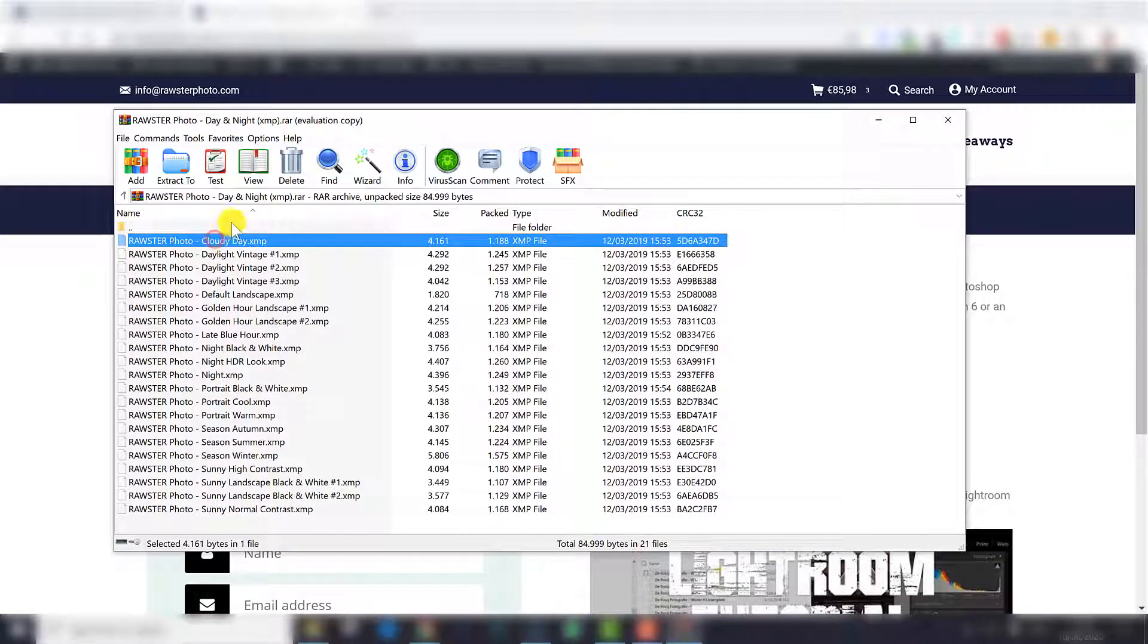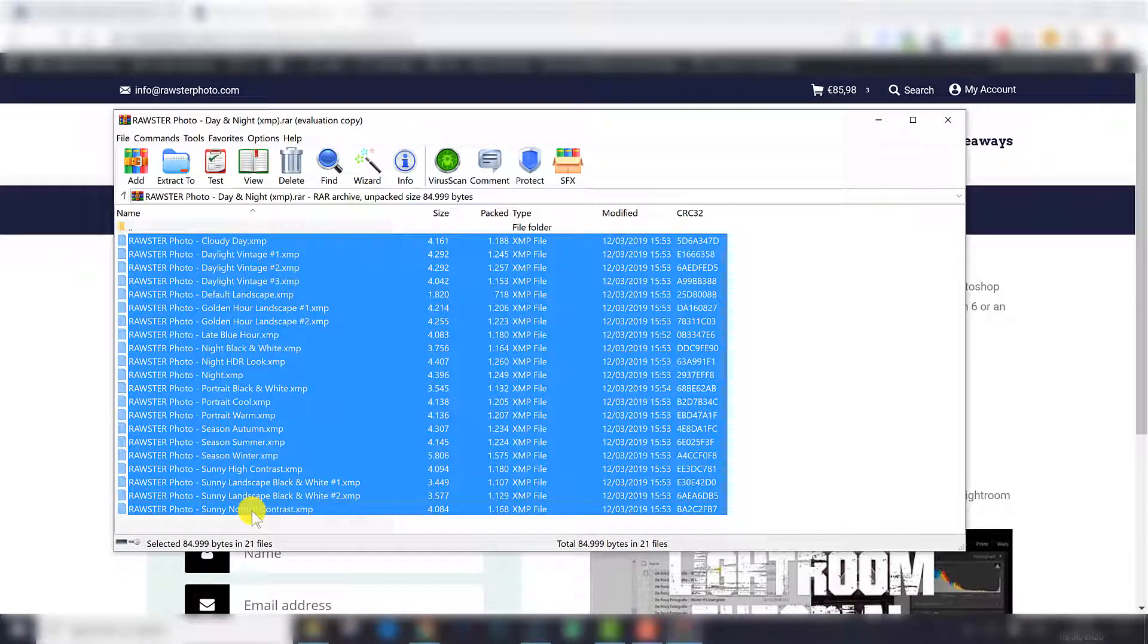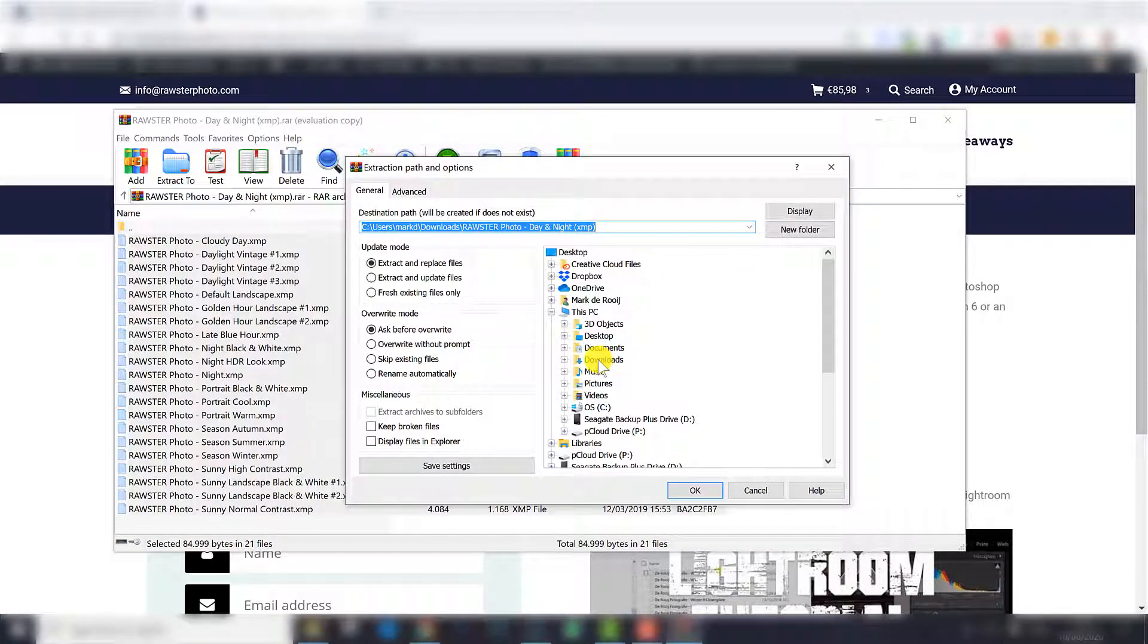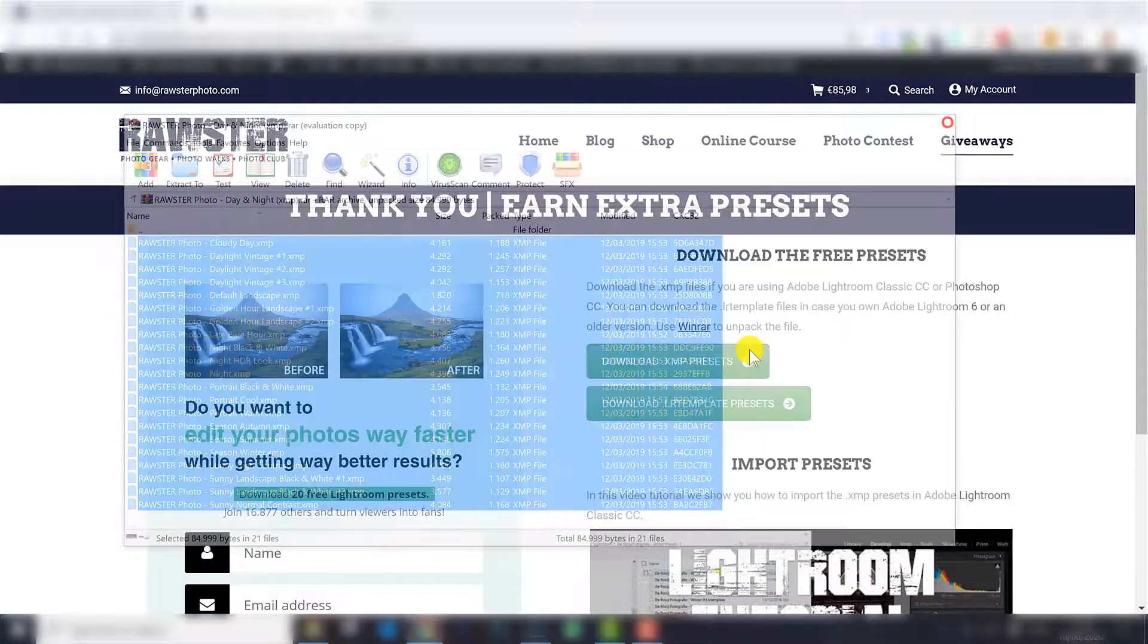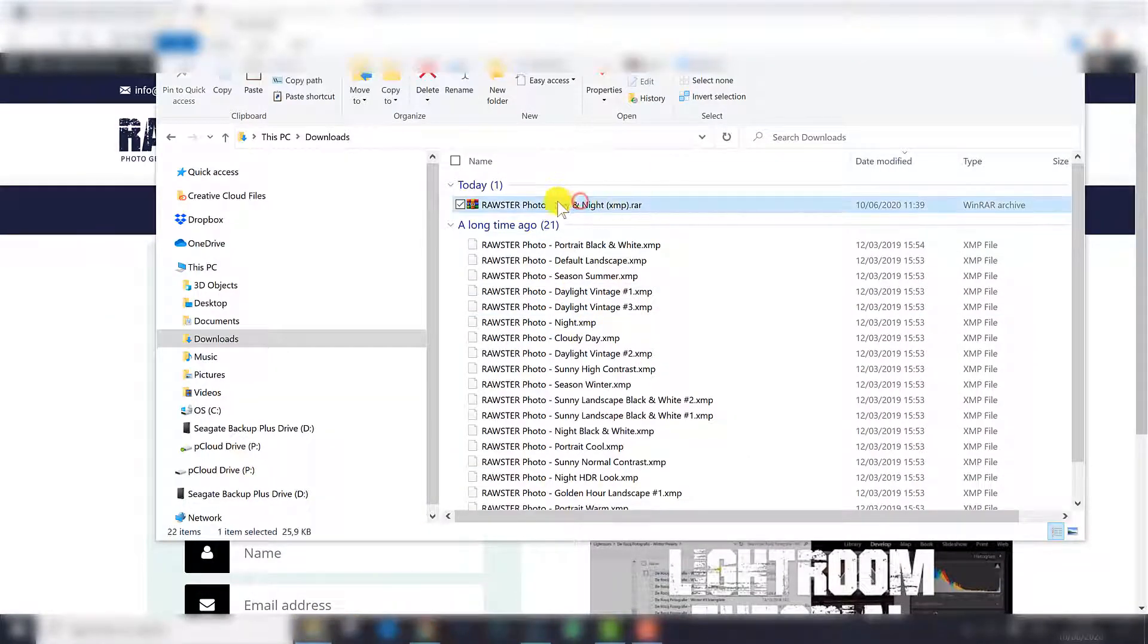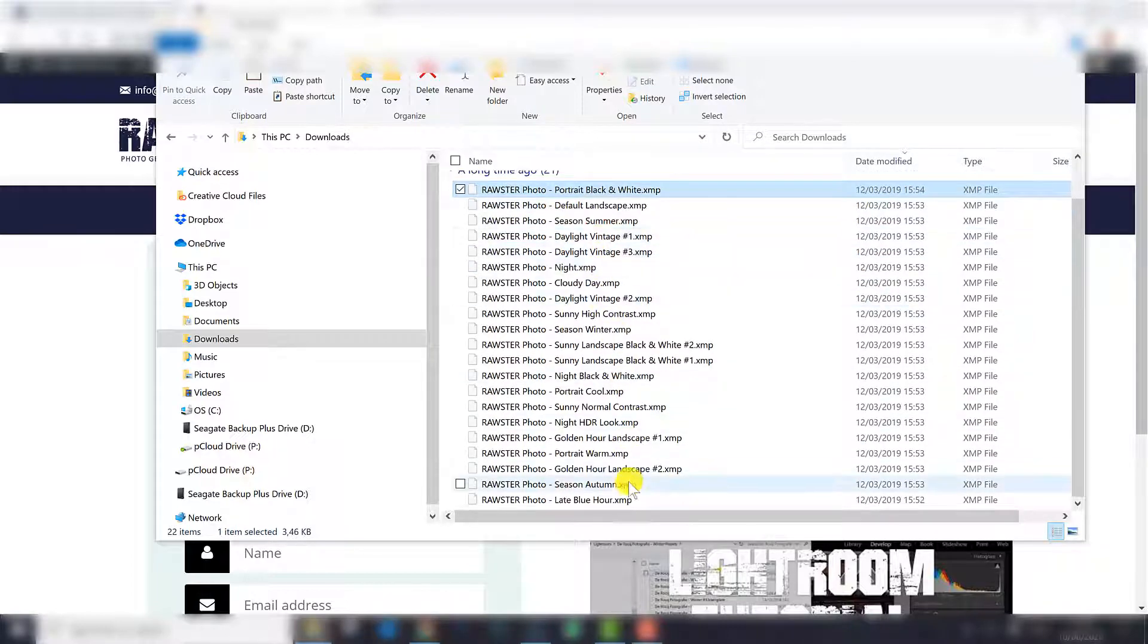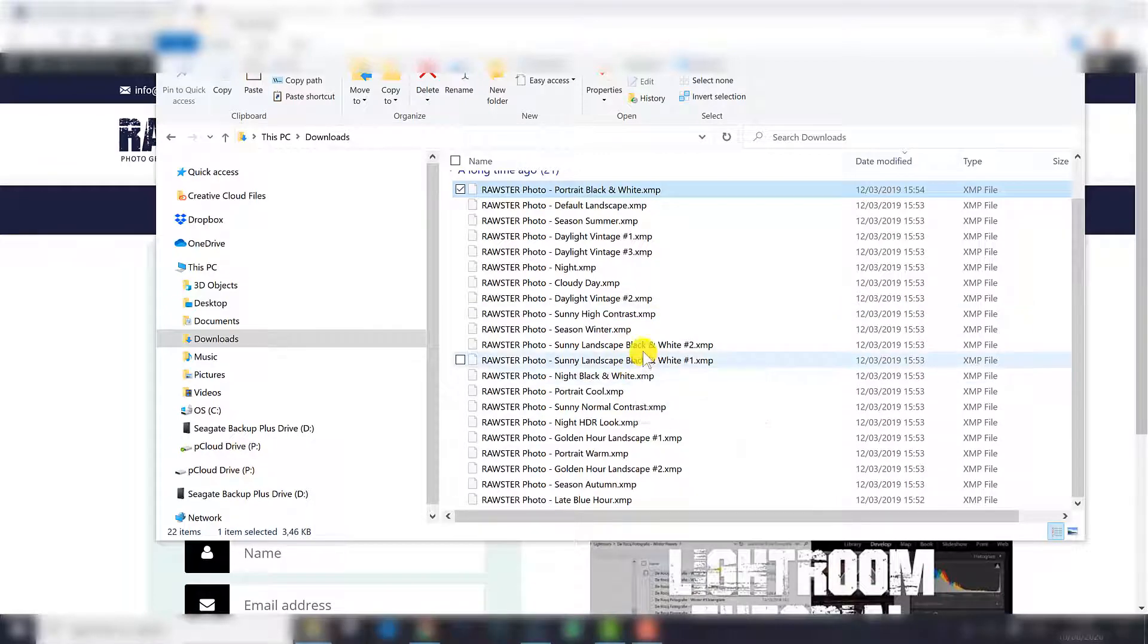So I am going to select all the presets here by selecting the first one. I hold the shift key and I press the last preset to select them all. I go to extract to, I place them in downloads now, but you can also pick another folder, that doesn't really matter. And after that is done, when I go to my downloads folder, I can see here the package and here I can see all the individual presets. So let's go to Lightroom now to import those presets.